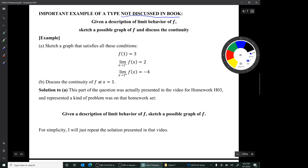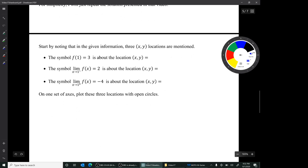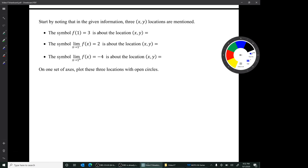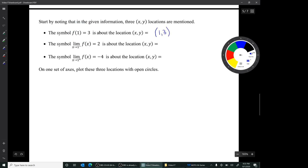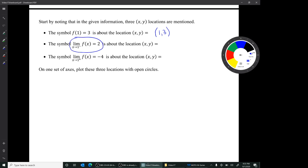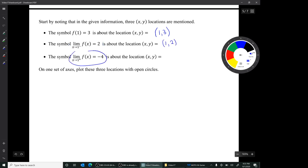For Part A, I'm going to repeat the solution presented in that earlier video. First, note that in the given information, three X-Y locations are mentioned. The symbol F(1) = 3 is about the location X, Y equals (1, 3), because that 1 is an X coordinate and that 3 is a Y coordinate. The symbol — limit as X approaches 1 from the left of F of X equals 2 — is about the location (1, 2). And the third symbol — limit as X approaches 1 from the right of F of X equals negative 4 — is about the location (1, −4).